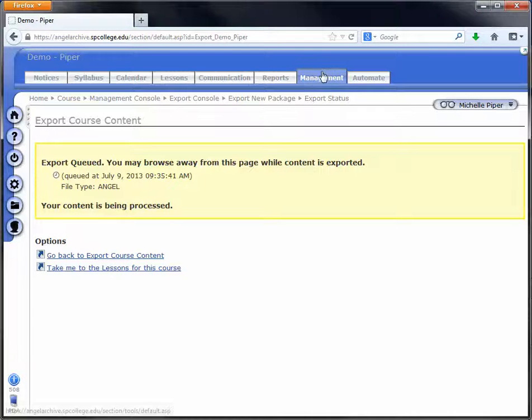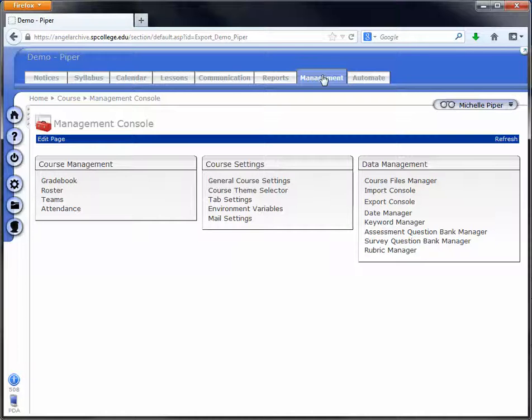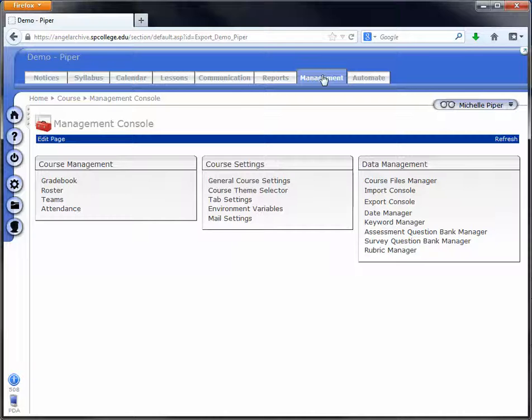What you'll want to do is click back on the management tab. You can leave the course, you can log out of Angel. Depending on how many people are trying to do an export, this can take several minutes, also depending on your course size. But don't stay on that export queued page because the page won't change. You can log out of Angel, come back, maybe give it 10-15 minutes at least, or all day. You can come back later in the day if you have other things to do.